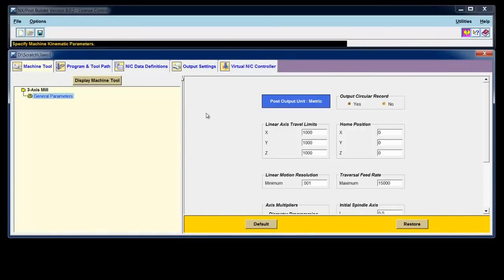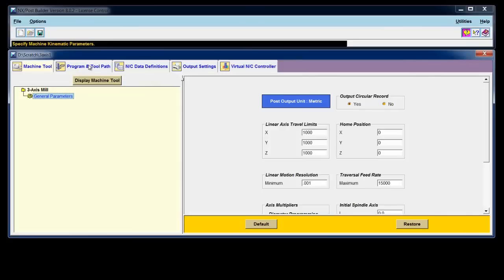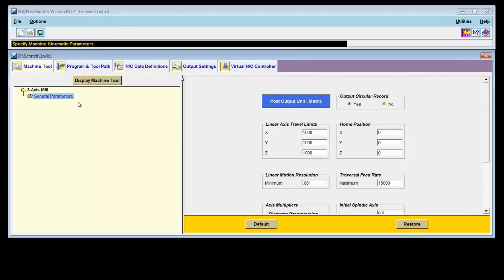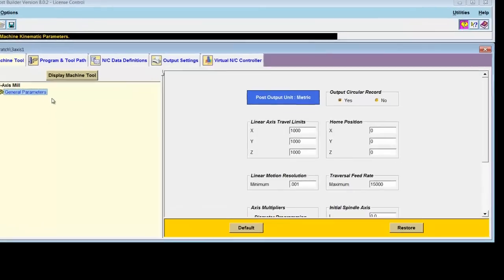As I look at this Post Builder dialog, there are five major tabs across the top here. There's the machine tool tab, the program and tool path tab, NC data definitions, output settings, and virtual NC controllers. We will explore all of these tabs. I'll start off with the machine tool tab. The machine tool tab allows you to put in basic parameters about the machine tool.